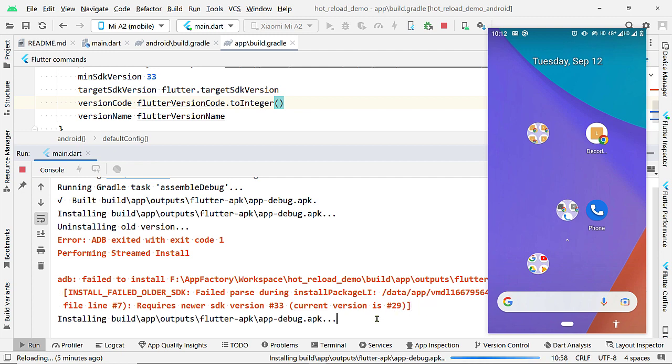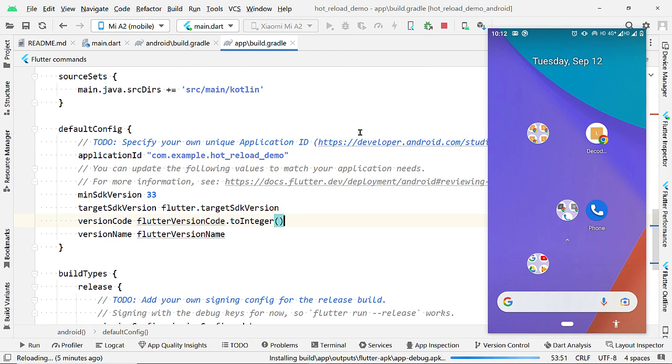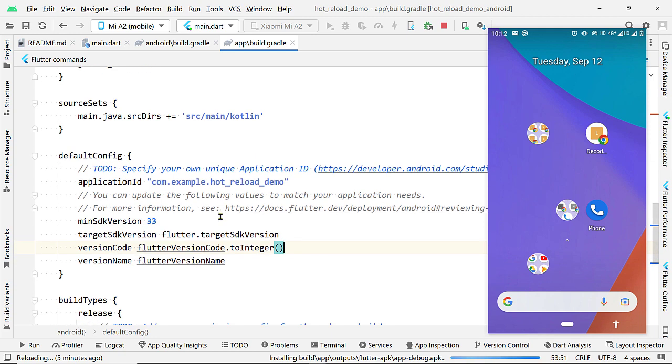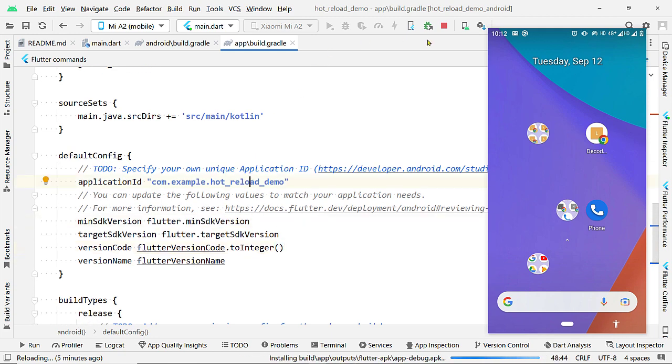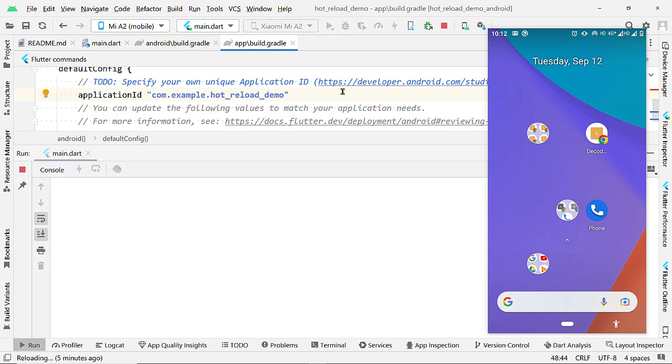Next time, if you make any changes and don't see the changes on the app, then once check whether the app has been reloaded properly or not.